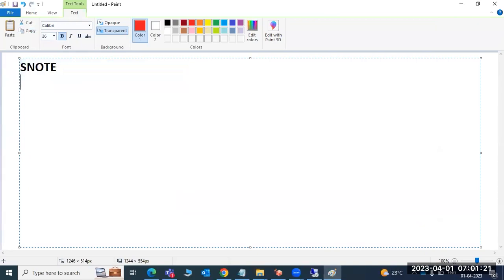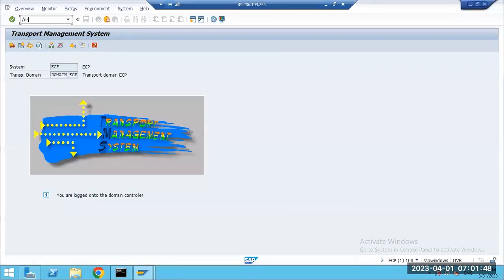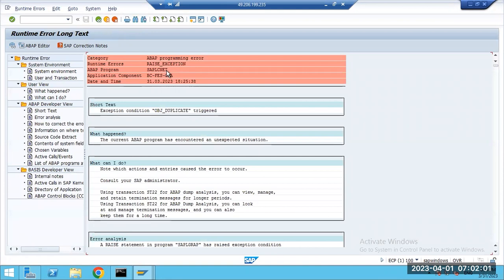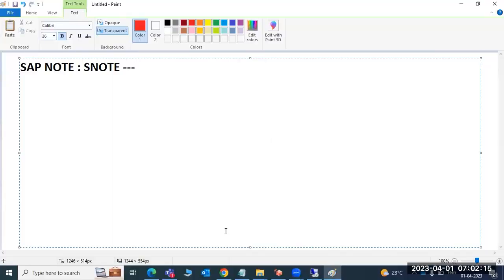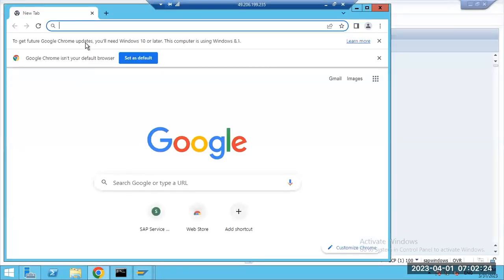Other topics to discuss: SAP Note implementation and SAP patching activities. SAP notes — transaction code SNOTE — are used when you encounter dumps or errors in your system, like raise exceptions, syntax errors, or timeout errors. To fix these, SAP releases correction notes — SAP provides the solution to us.